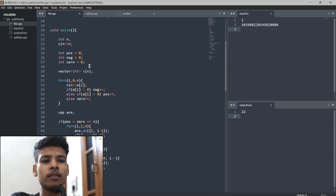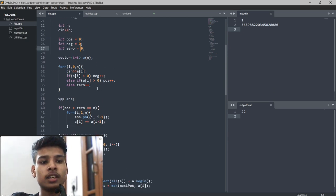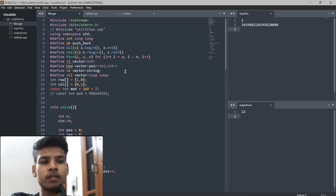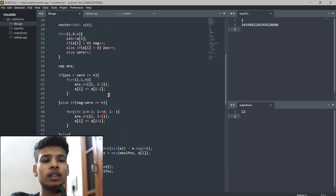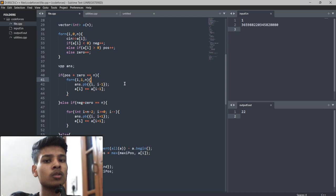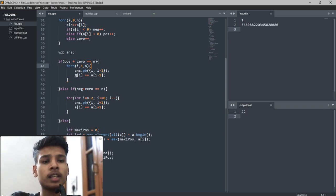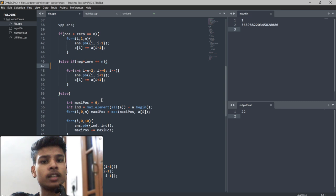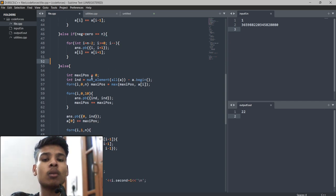Looking at the code: I first count the number of positive, negative, and zero elements, and I take a vector of pairs for the answer. If positive plus zeros equals n — meaning no negatives — I run a prefix sum loop and push (i, i+1) into the answer. If the array contains only negatives or zeros, I run a reverse loop to make a suffix sum and push the operations in reverse order.